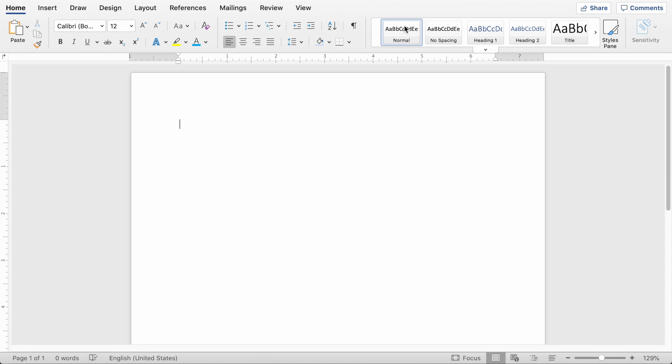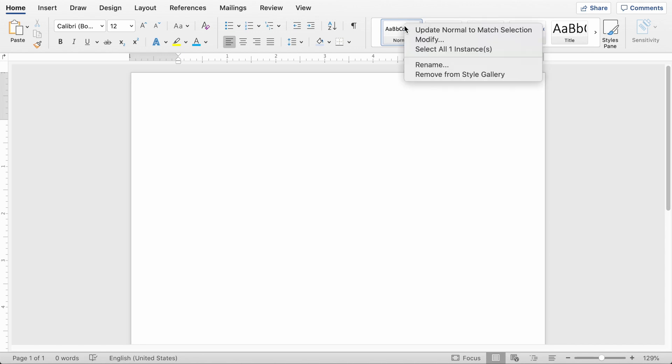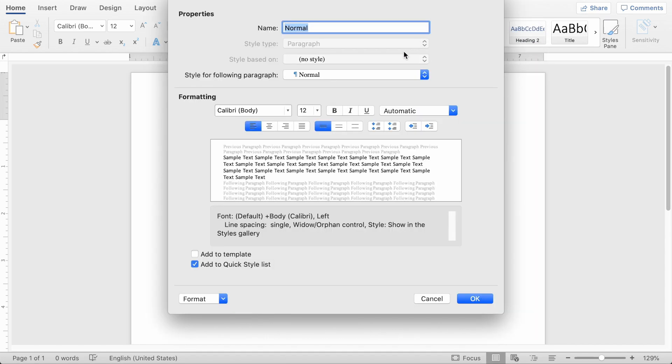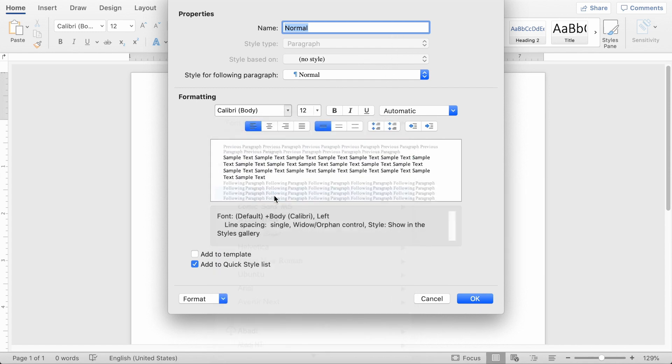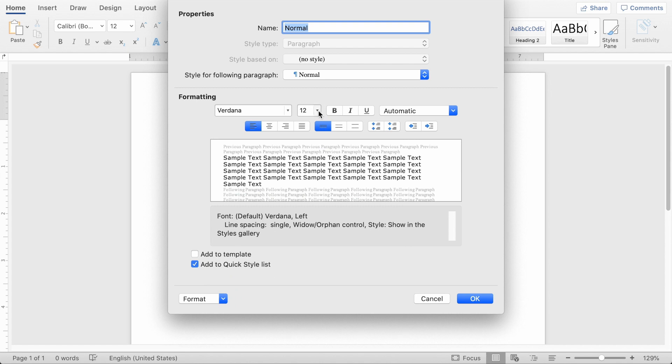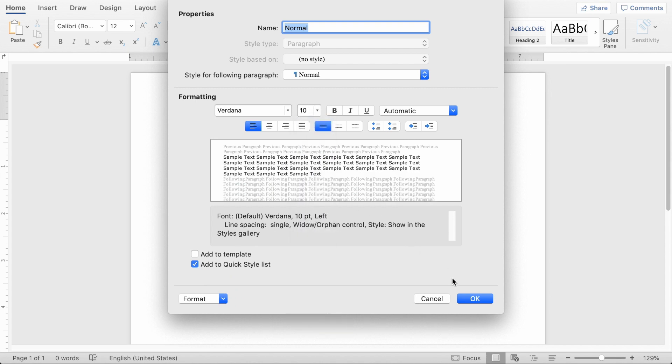So you're going to start with a blank Word document here. First thing that you're going to want to do is update the normal style. You can right-click it and just change the font. You can keep it as Calibri, that's totally fine. I like to choose Verdana here and put it at font size 10. I think it works a little bit better.